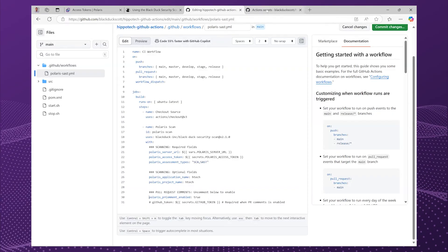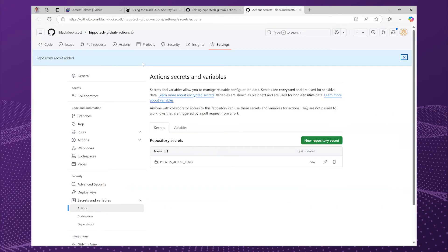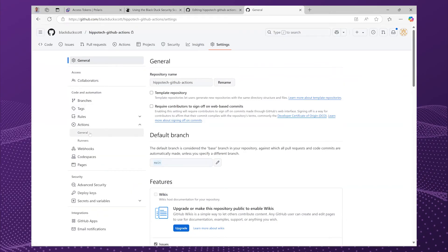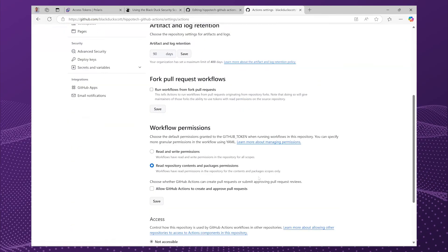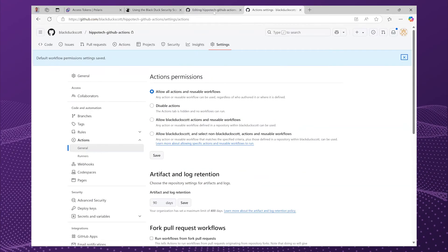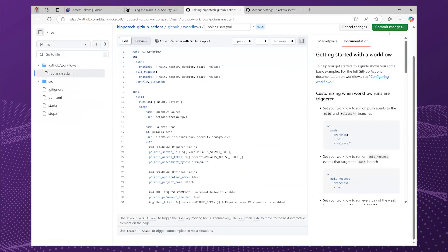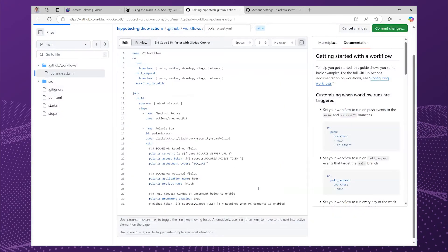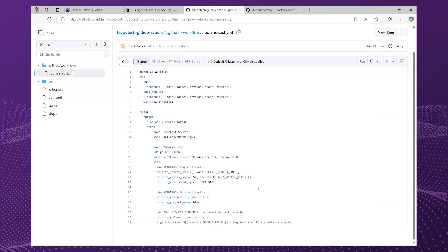Let's take a quick look at what that's going to require. If I go to the settings for my project, then Actions, General, it's workflow permissions — and it's going to need read and write permissions so it can decorate those pull requests. So I'm going to save that, and now I can commit my changes, and that is going to give me a Polaris scan with the GitHub Actions workflow.